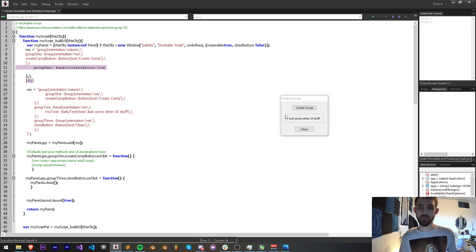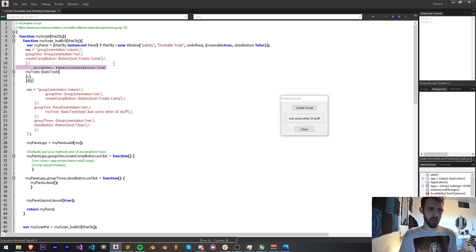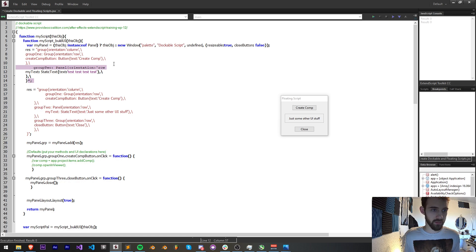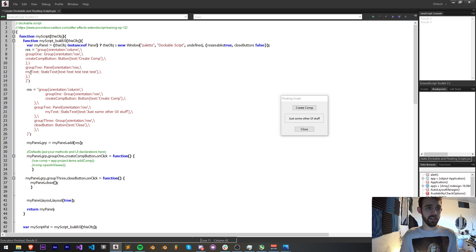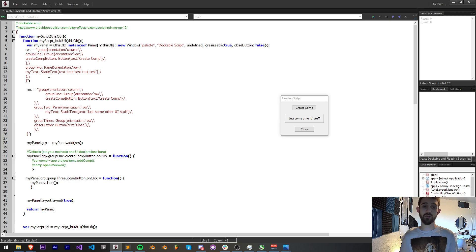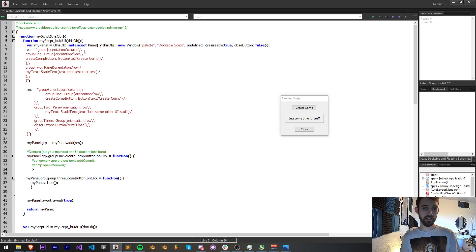I can change a group to a panel so we have that outline, and then add some static text inside it with a variable name, define the element type as static text, and set the text. The biggest problem when creating dockable scripts at first is that the formatting errors it gives you are very vague — forgetting a single quote for example will throw off your script completely and won't really tell you what the problem is. My biggest tip is to build it little by little and test every couple elements to make sure it appears just fine before moving on.